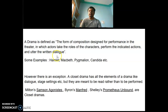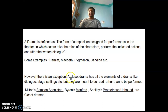Some examples of dramas are Hamlet, Macbeth, Pygmalion, Candida, etc. However, there is an exception. A closet drama has all the elements of a drama like dialogue, stage, setting, etc., but they are meant to be read rather than to be performed.